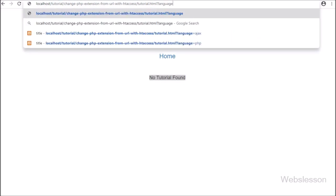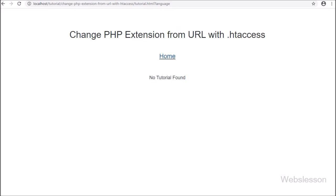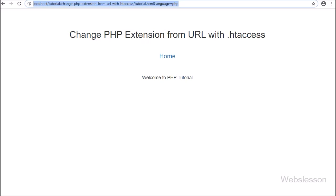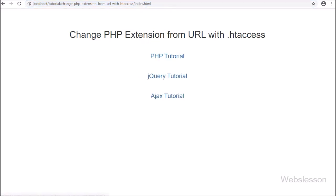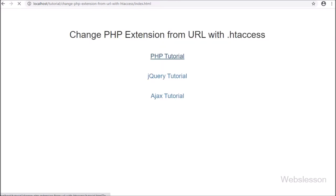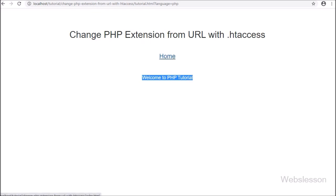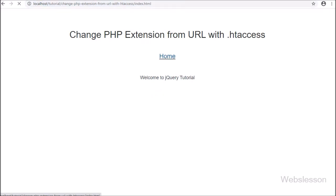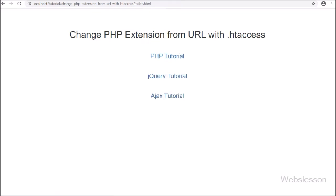So here we have seen how we can pass variables in a URL with the .html extension. We can not only use .html but also replace the .php extension with any file extension. In this tutorial, we covered two methods in the .htaccess file to change the PHP file extension to another file extension. If you have any query or input regarding this video tutorial, please comment below, and if you like this tutorial please share it with your friends and on social media.